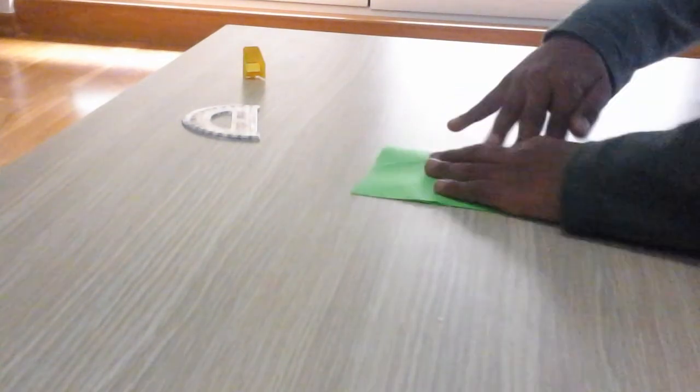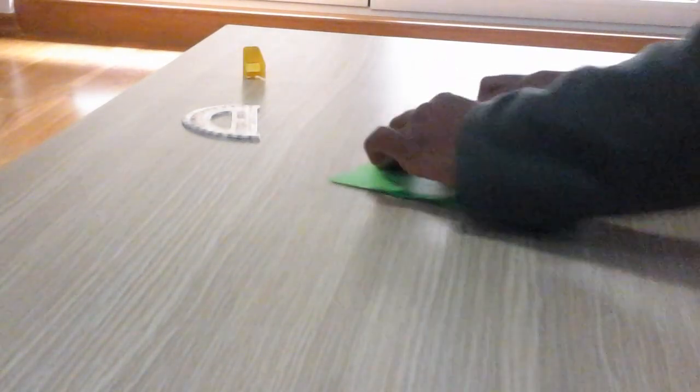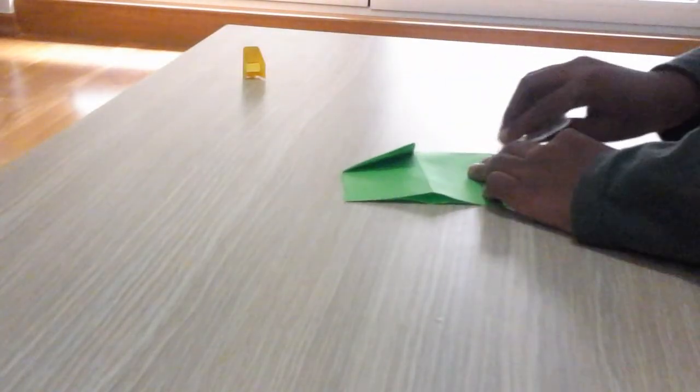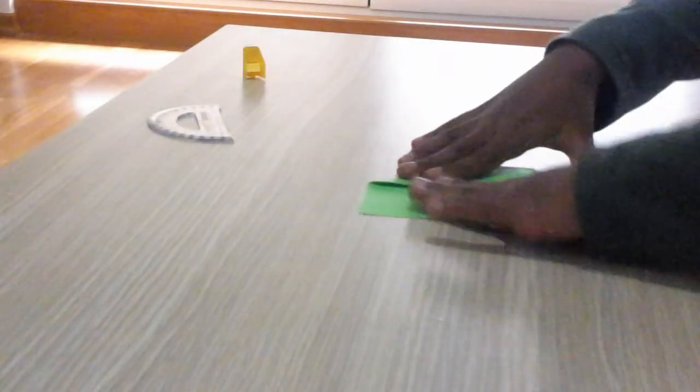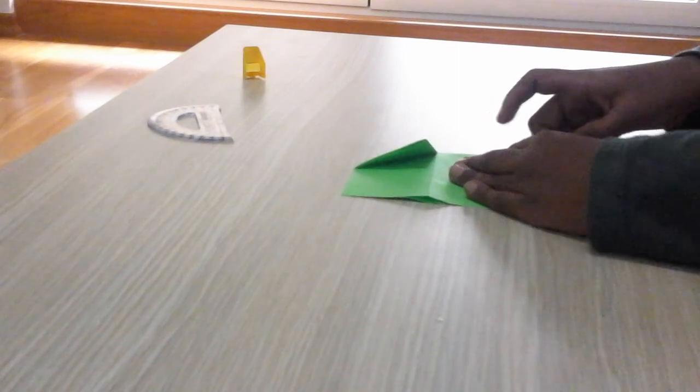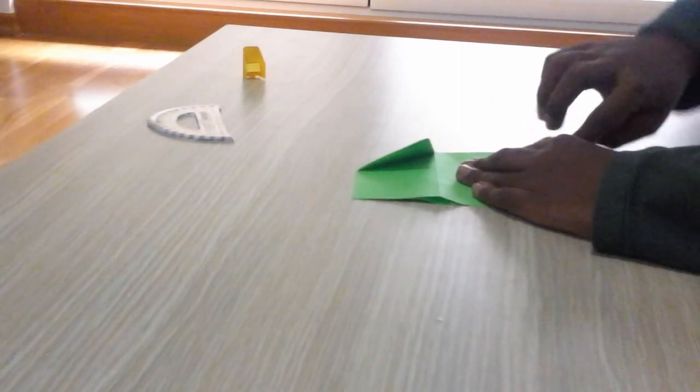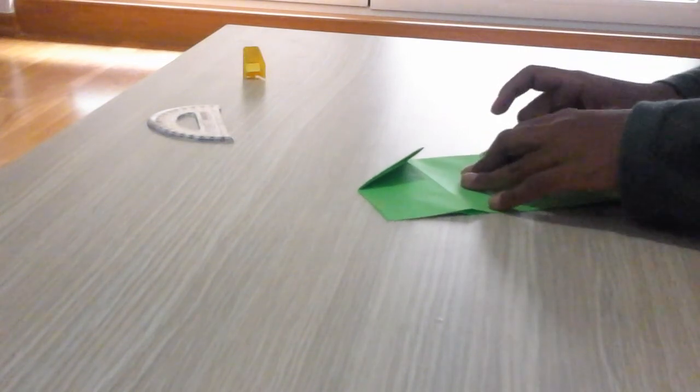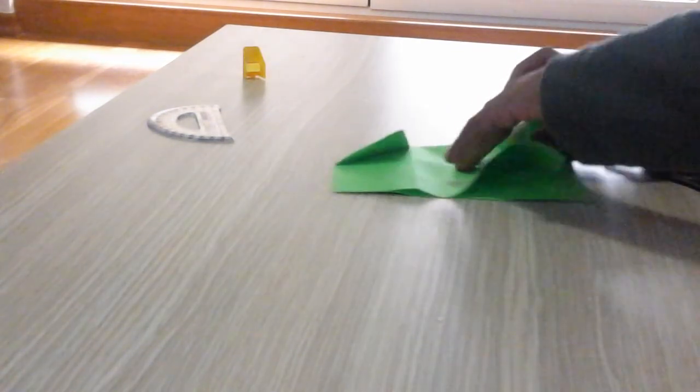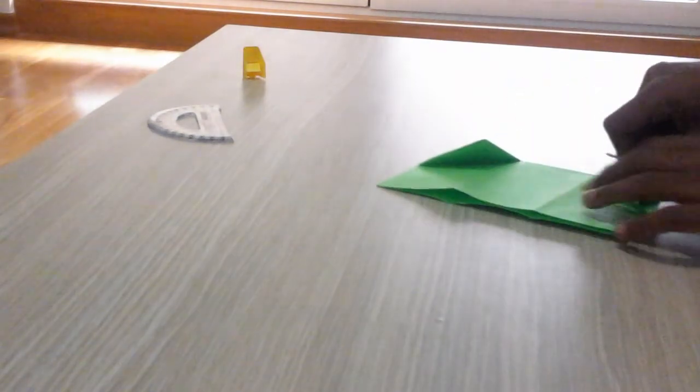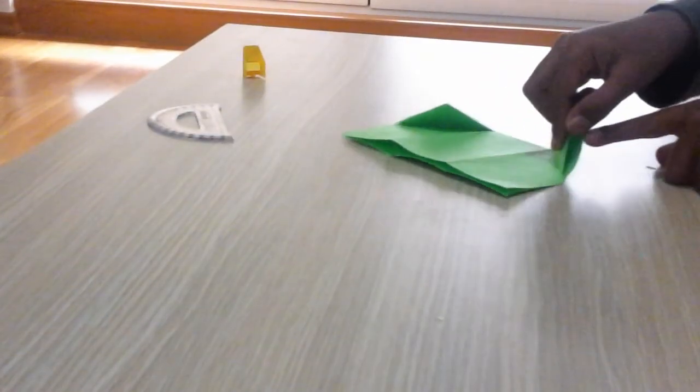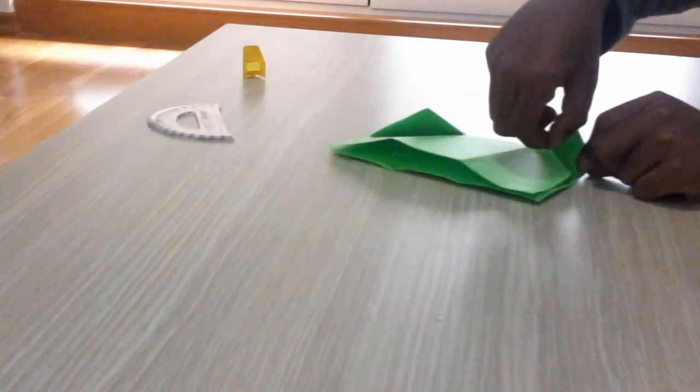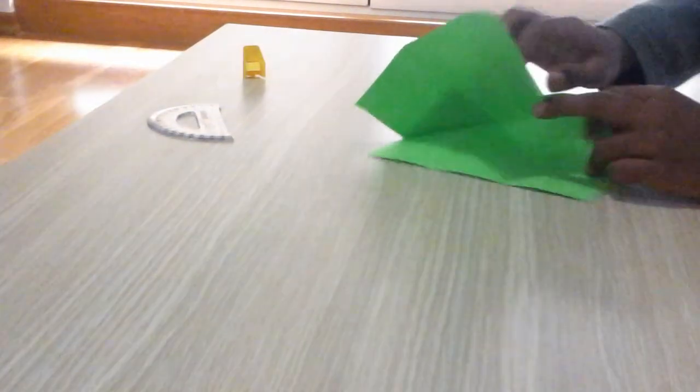Now you will notice that you made a pocket like this. Open the full pocket, you will see this pocket here. Now open the pocket and just tuck it like this.